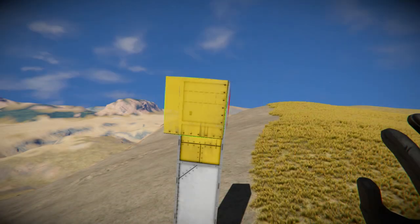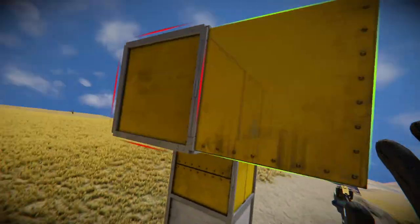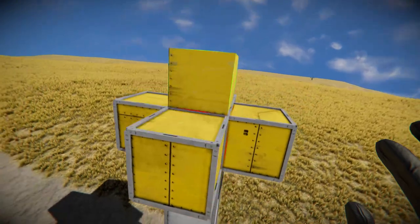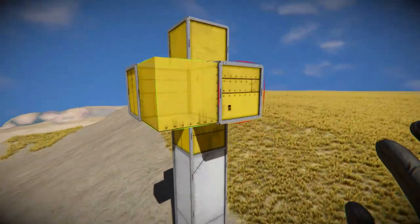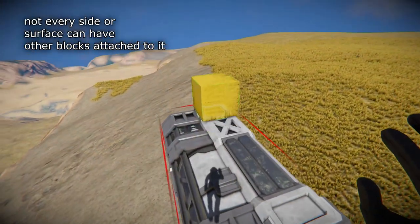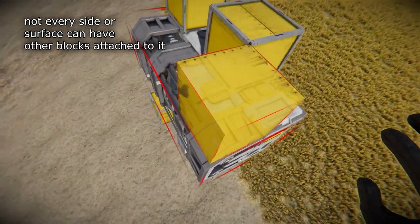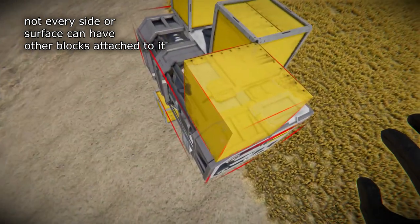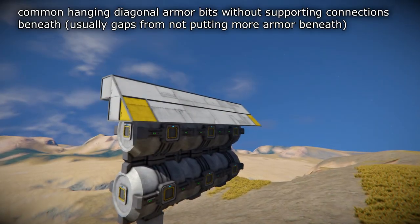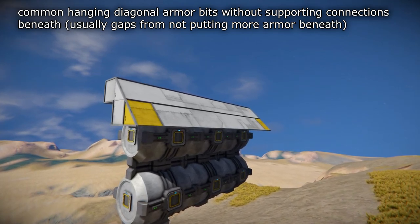Blocks in Space Engineers have a maximum of six possible sides where they can have attachment points — these are the sides and surfaces on which blocks can attach to other blocks. For example, here's a common low-integrity armor design.